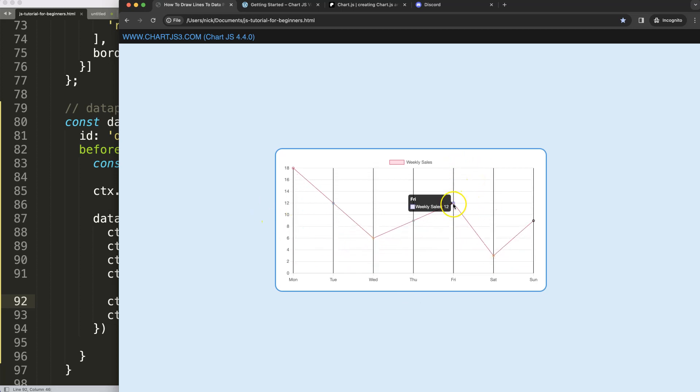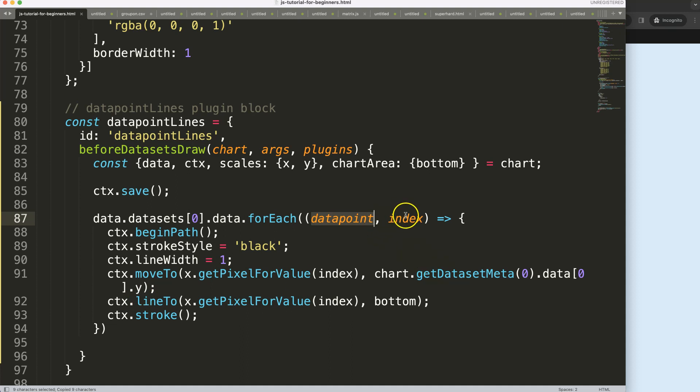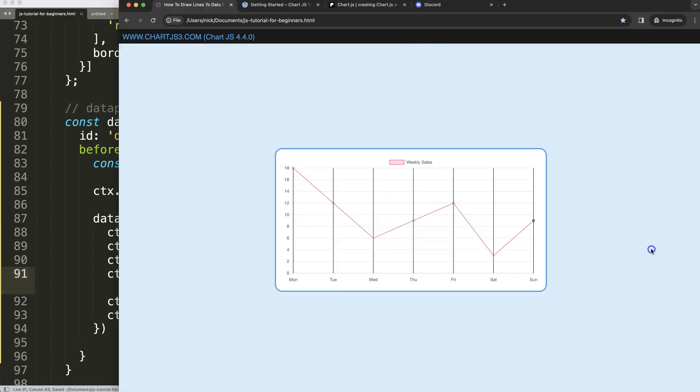Then of course the index here will soft code this number. If I save this, refresh, there we are, that works. But of course I want to make sure that they will hit this specific point. So what I'm going to do here is grab this data point here, or the y, sorry no we don't even need that, we just need an index here. Save that, refresh, there we are, and now that's it.